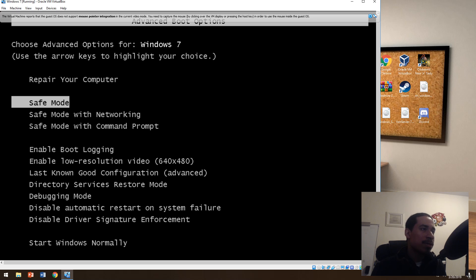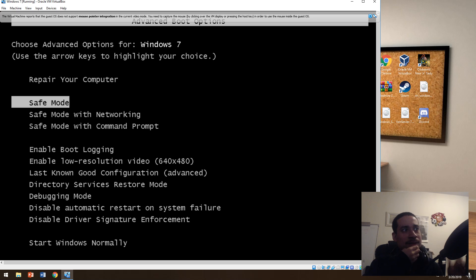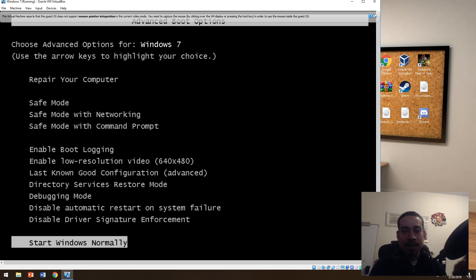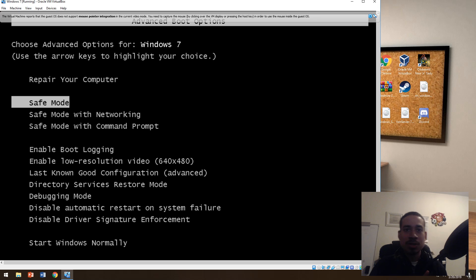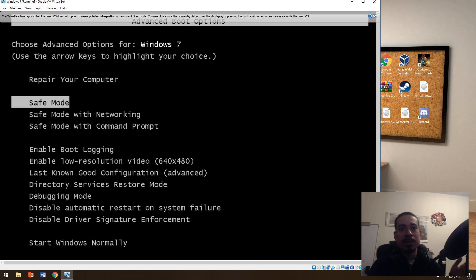There's safe mode, safe mode with networking, and safe mode with command prompt. Here's how I look at it analytically for troubleshooting: if you start Windows normally and it works fine, there's nothing wrong. But if you start Windows normally and it doesn't work, press F8 and start Windows in safe mode. If it boots up in safe mode but not normally, that means something recently changed — maybe a software update, a Windows update, or an application you installed. So you know something software-related happened. If safe mode works fine, you may need to roll back or uninstall that application.